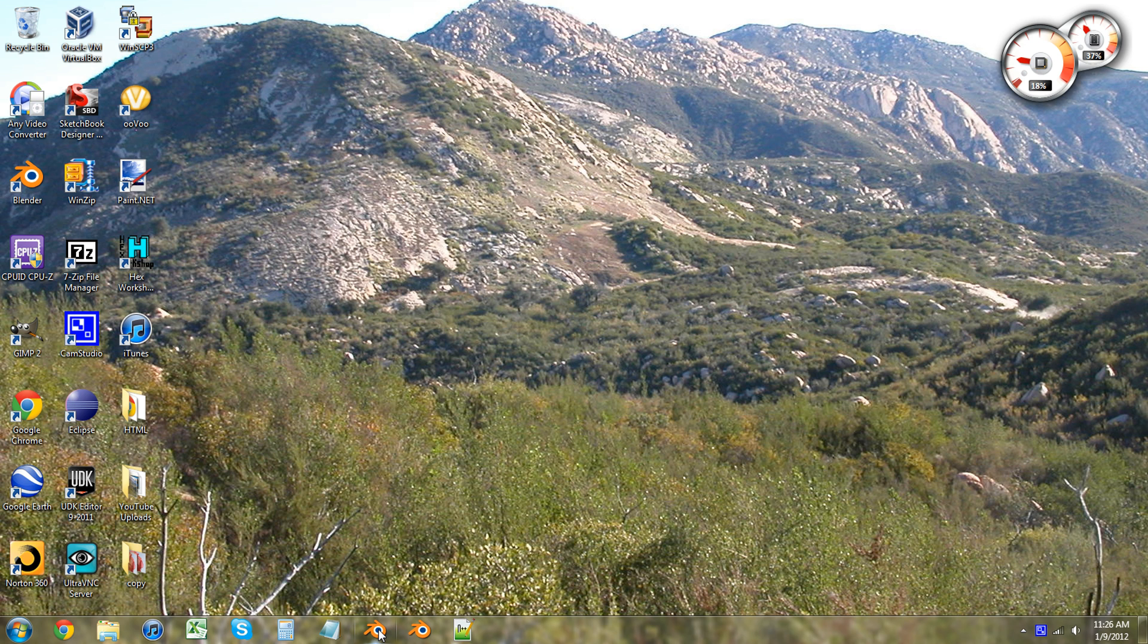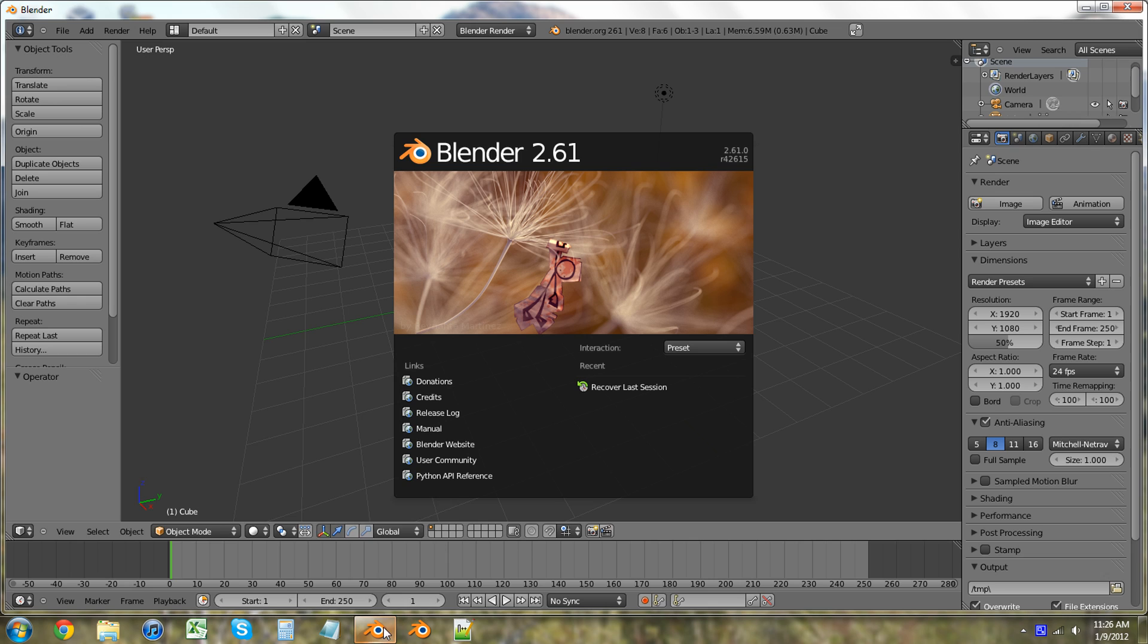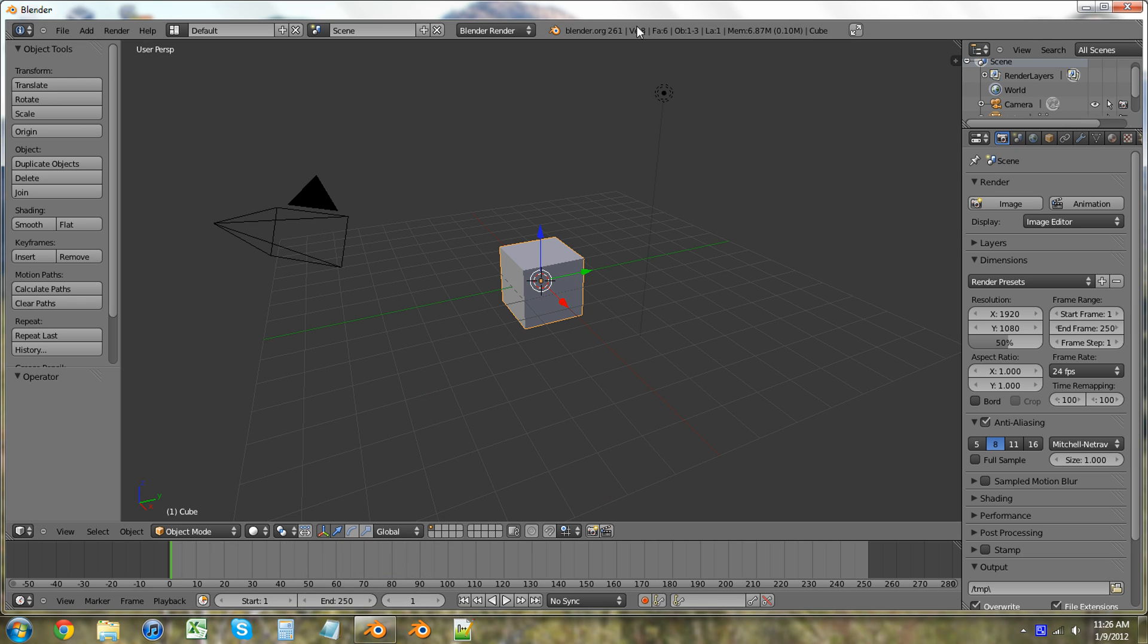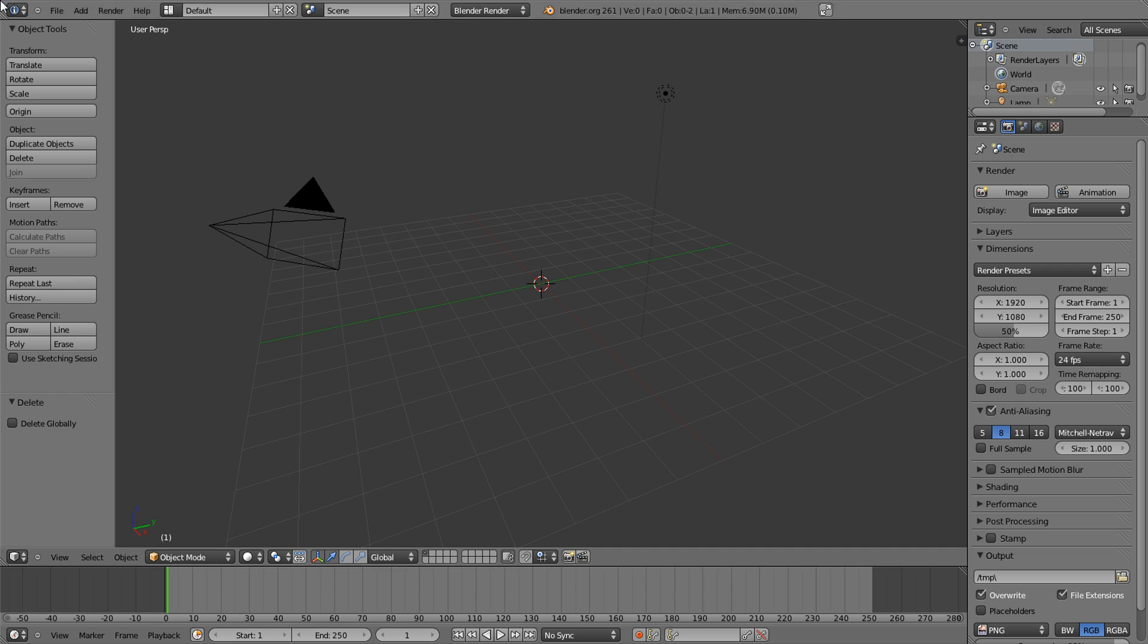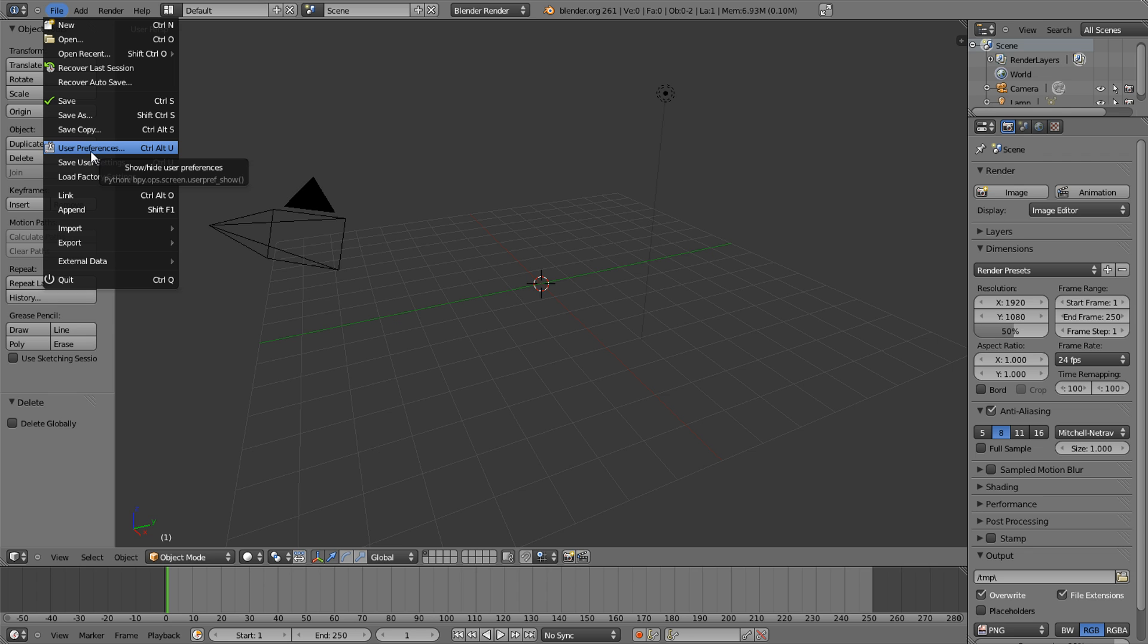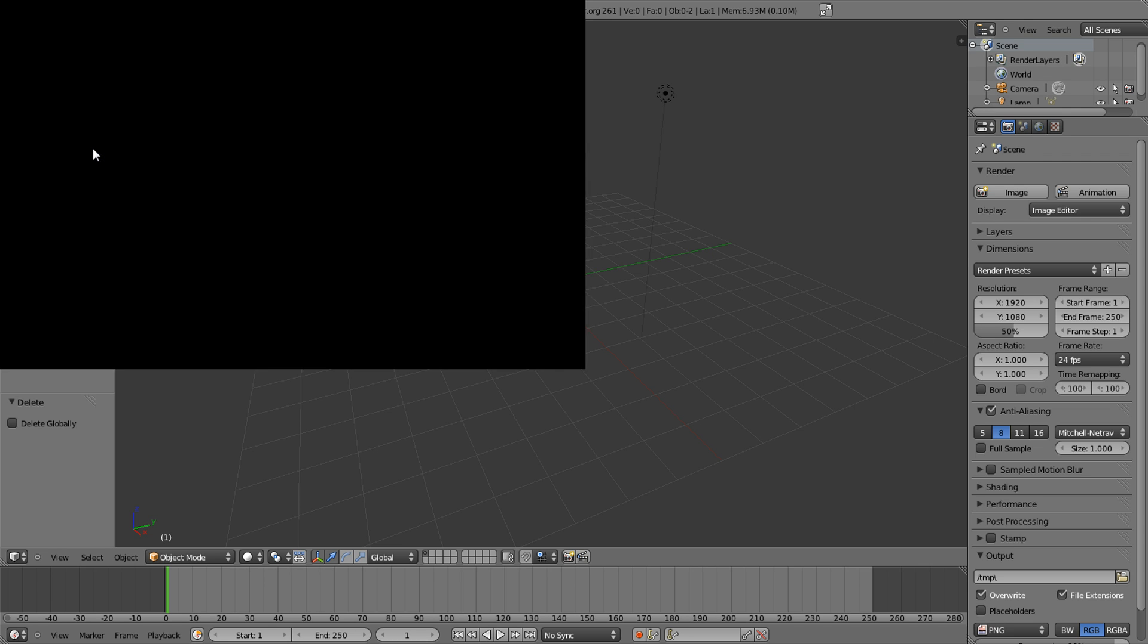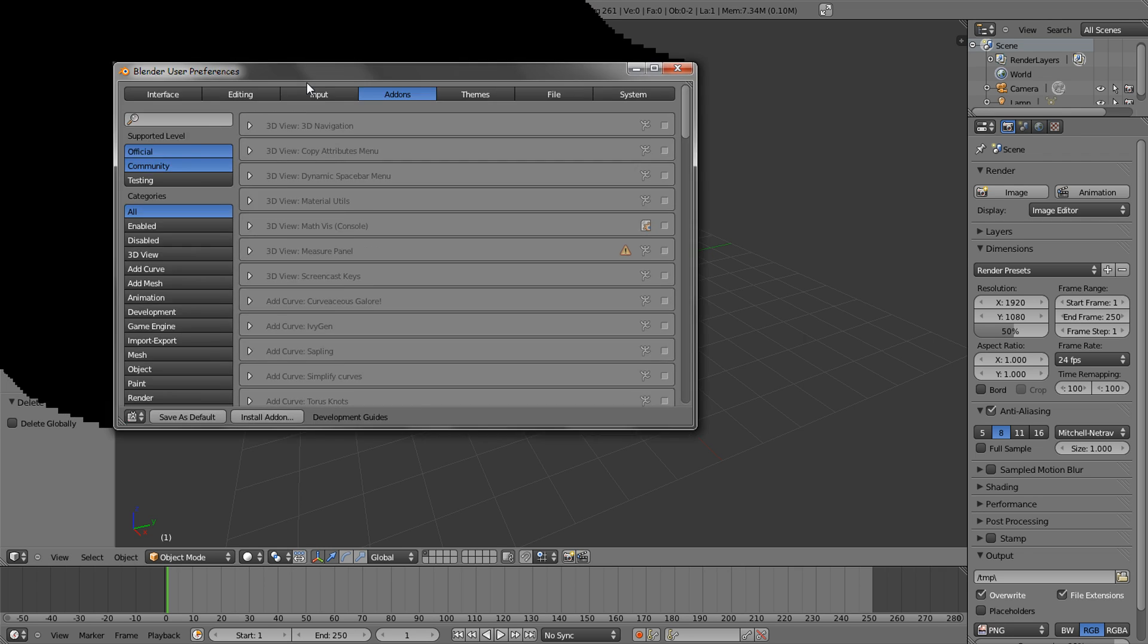So let's go and open up Blender just to start. I'm just going to make this full screen and get rid of this default cube. I'm going to go into file. I already have this add-on enabled and saved into my user preferences. So we're just going to go into our user preferences so we can get the correct add-on and then go into add-ons.